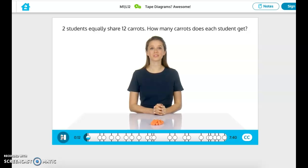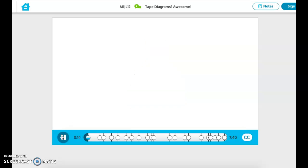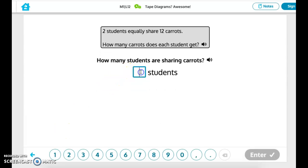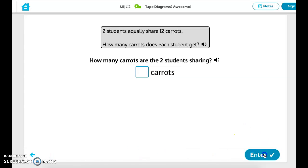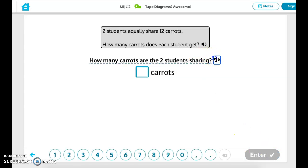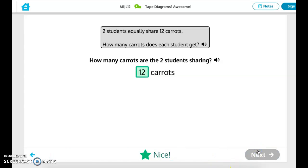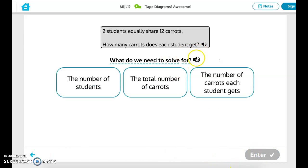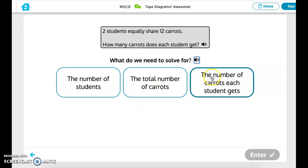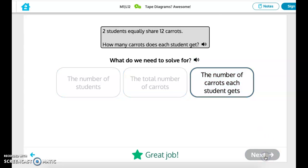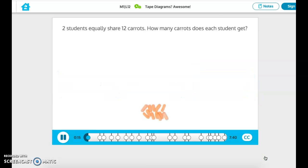Read the problem and imagine what's happening. How many carats are the two students sharing? What do we need to solve for? We need to solve for how many carats each student gets.